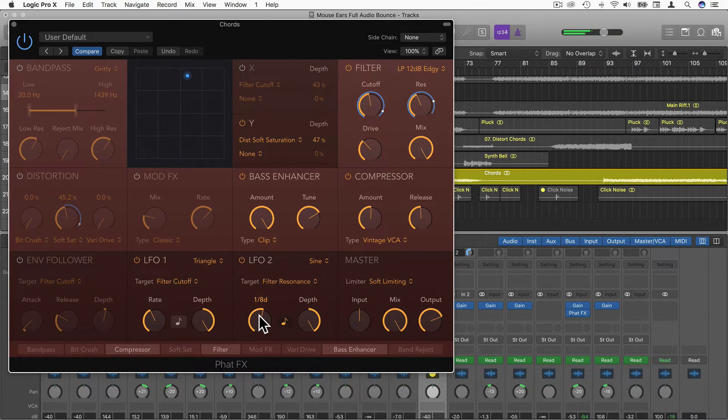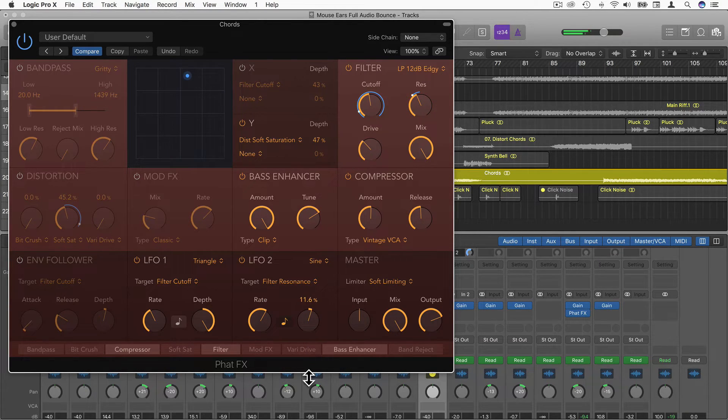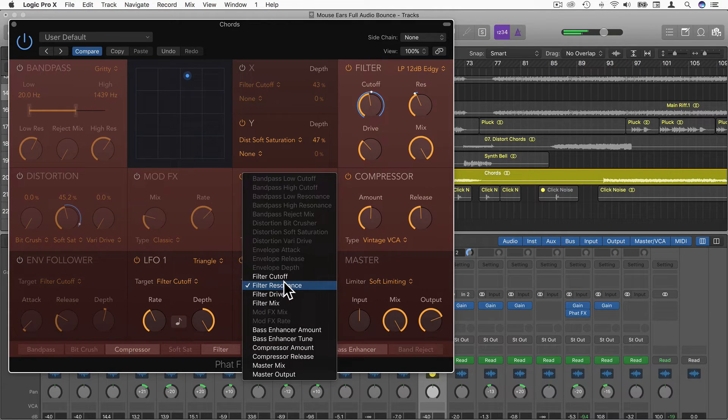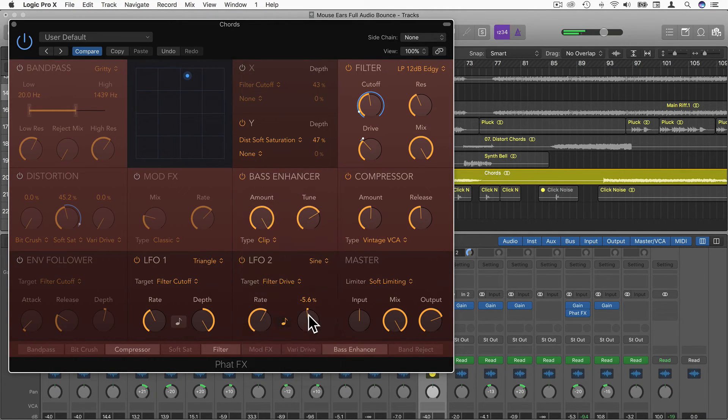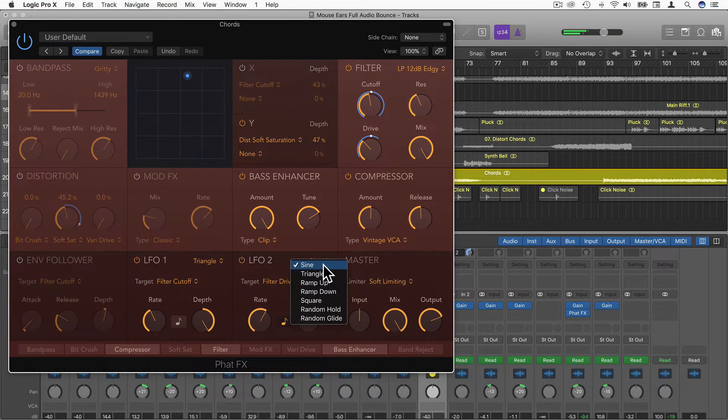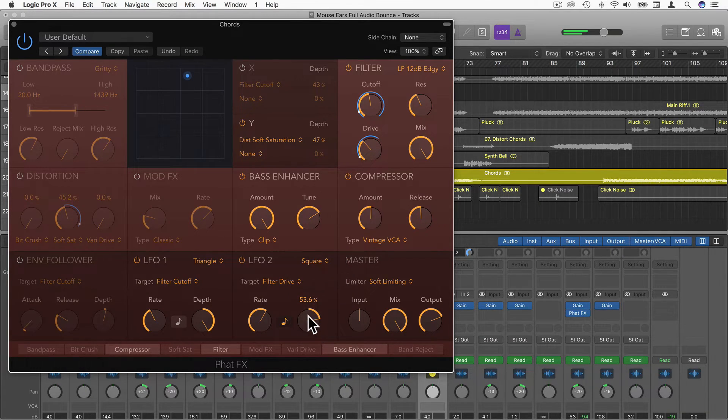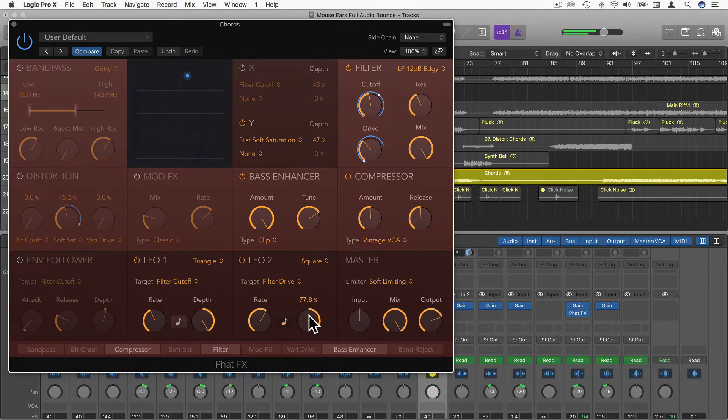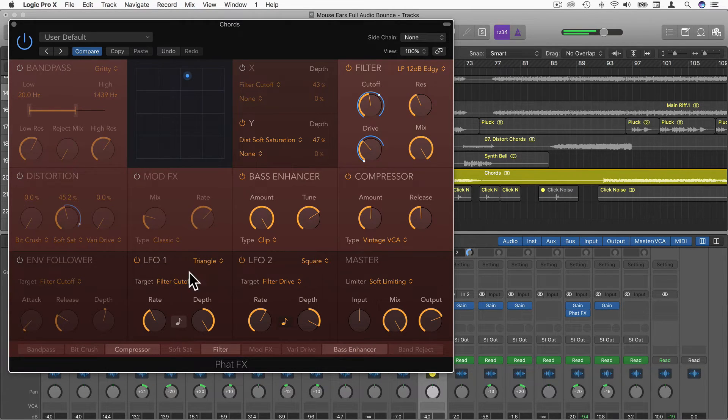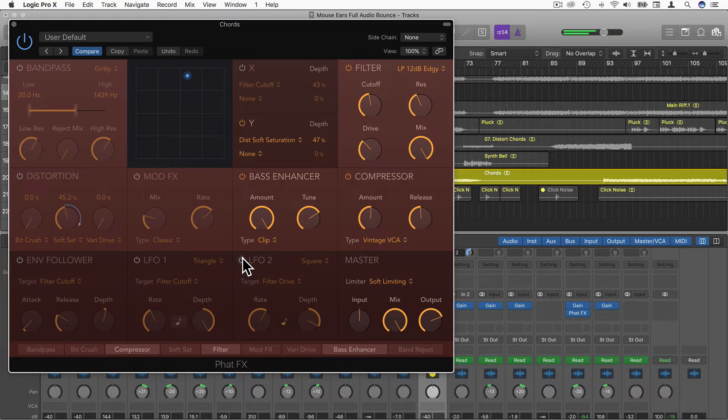We can also add another LFO on top of that. This one I'm going to sync as triplets, quarter notes. Got the blend going and have this as filter drive. And change this to square wave, bit more obvious. You can hear the drive on that LFO 2 and filter cutoff on LFO 1. The bypass obviously is a huge difference.